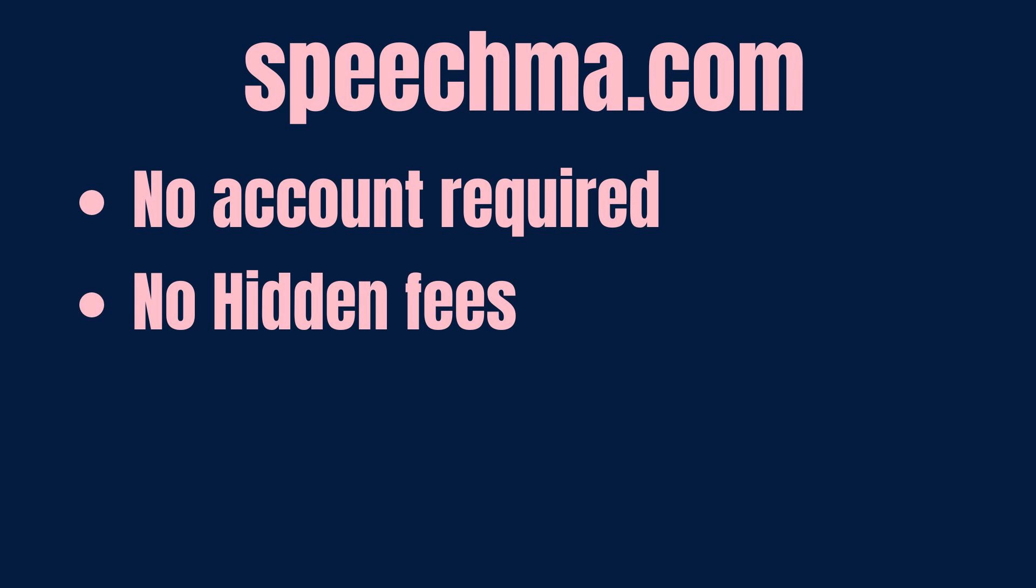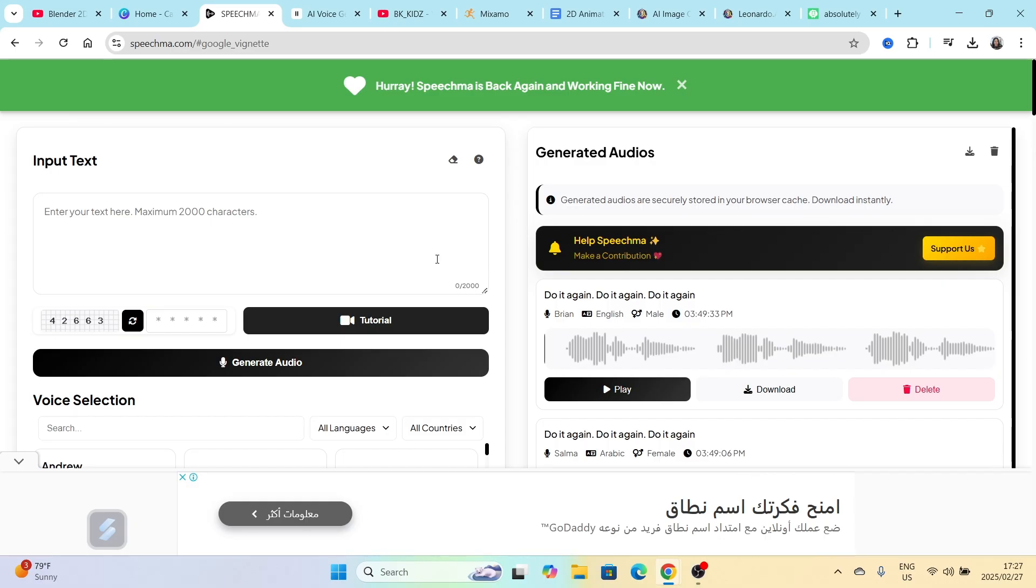And there are no hidden fees. At the time of me recording this video, these were the terms and conditions and I absolutely love them. What is the catch? The catch that I have seen so far that I've experienced with the tool is that from time to time it will go off.